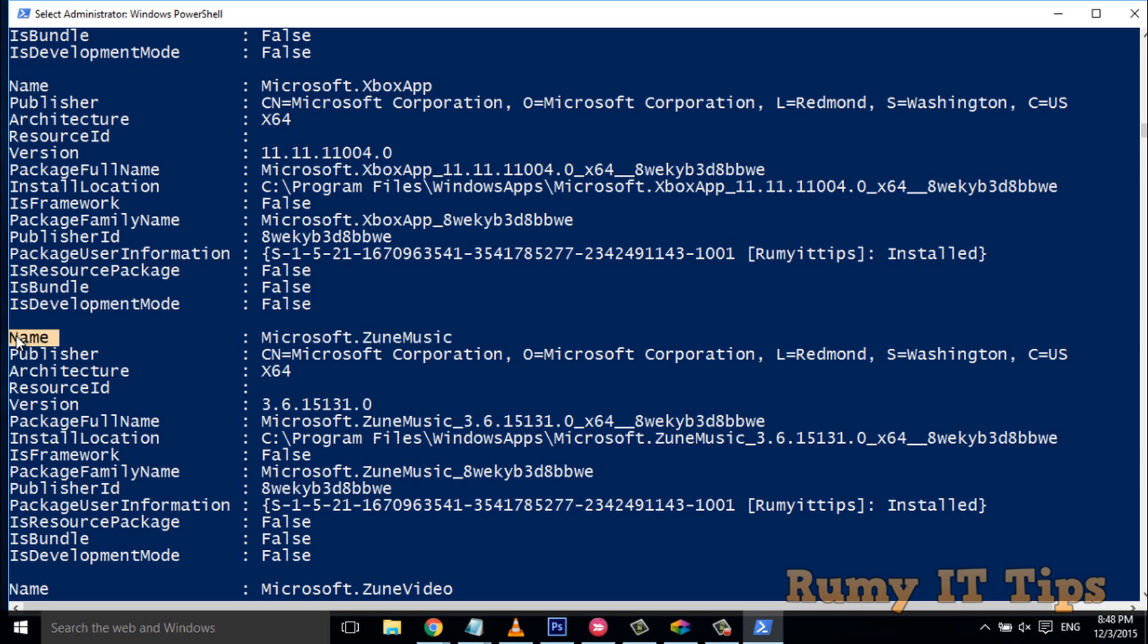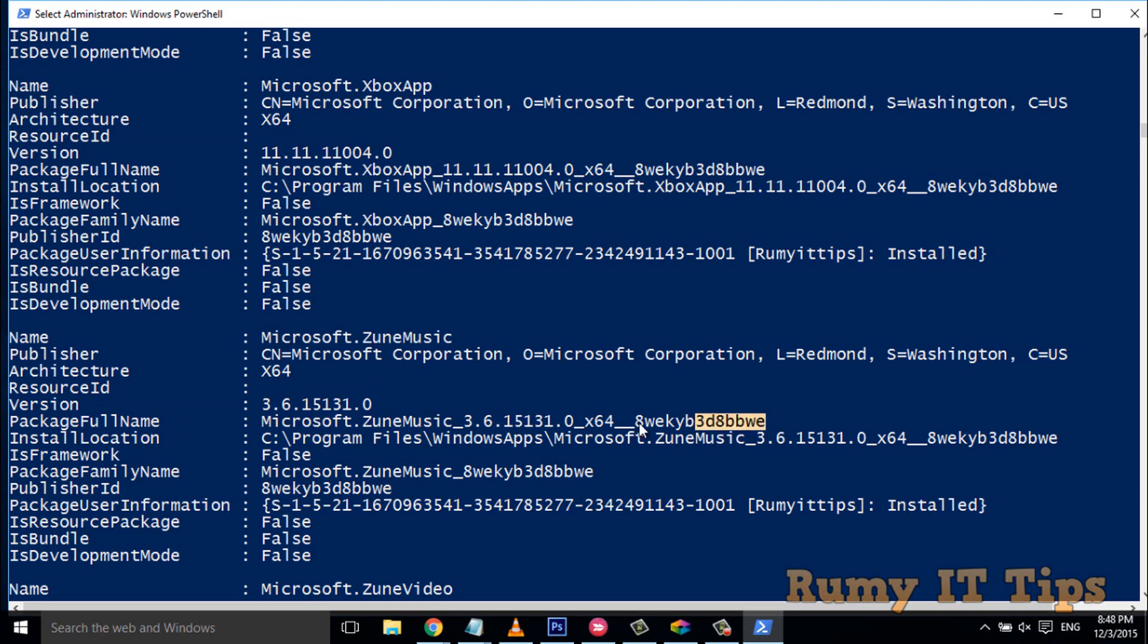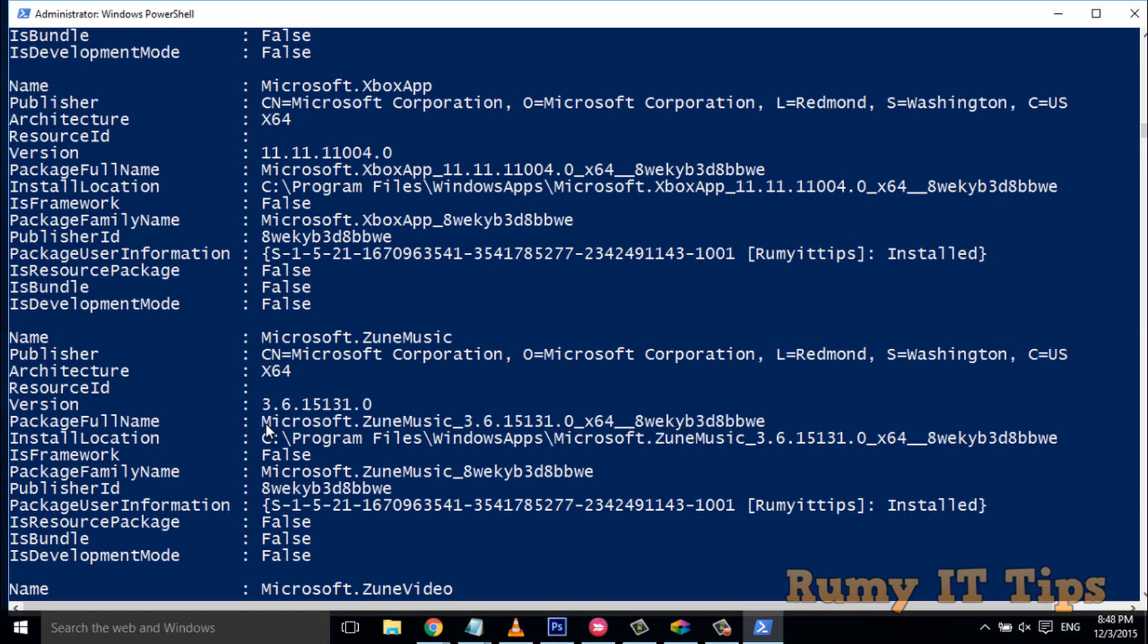What you have to do is copy this package name. Just select it and press Ctrl+C to copy. You need to copy this full package name.